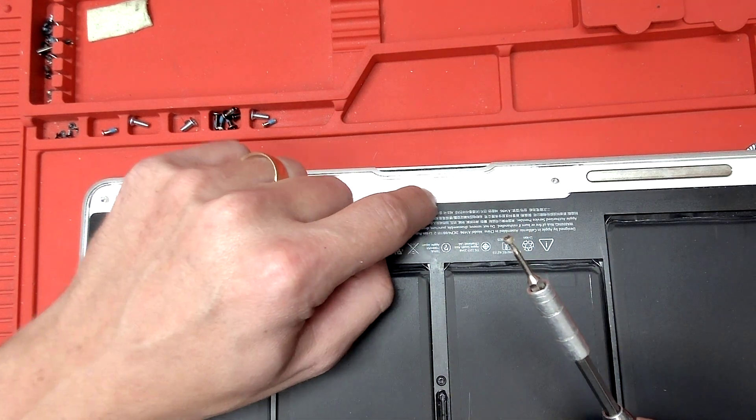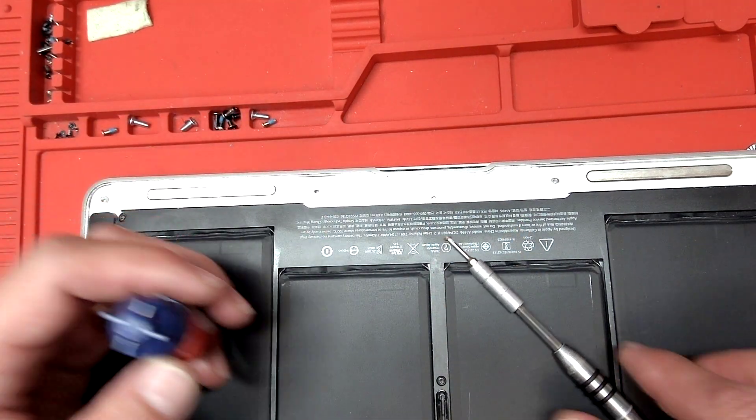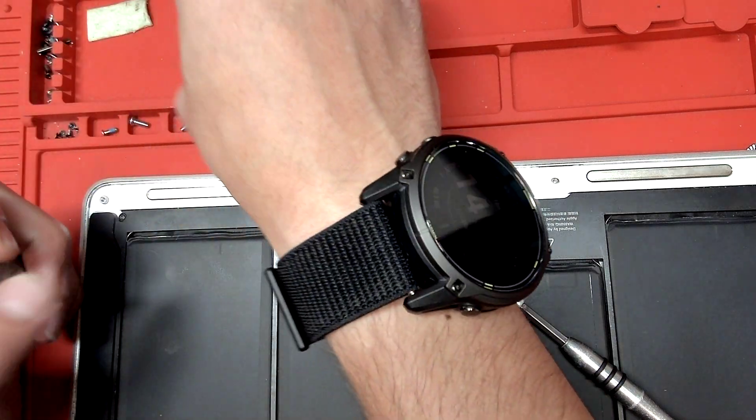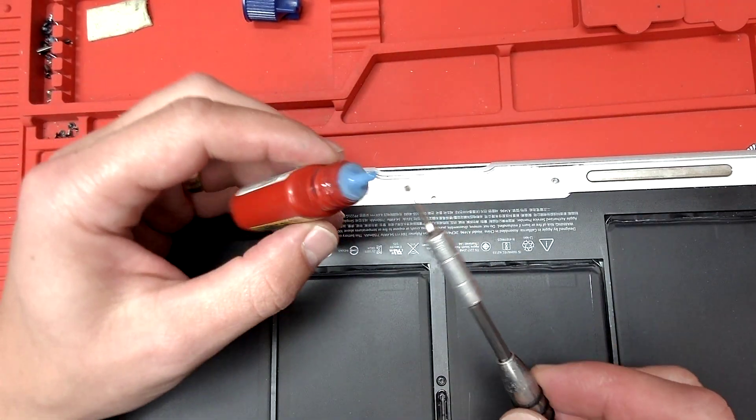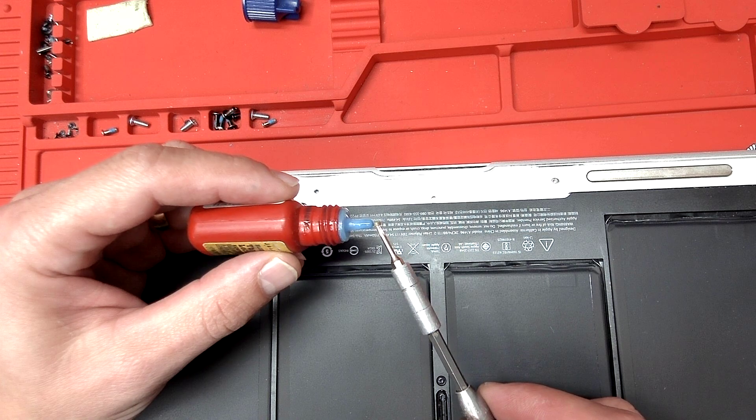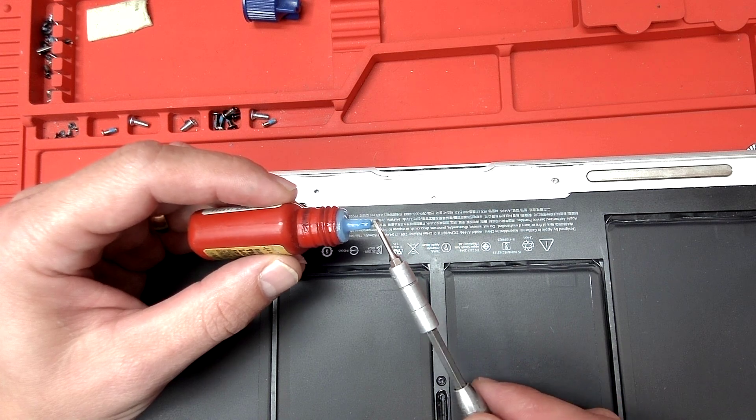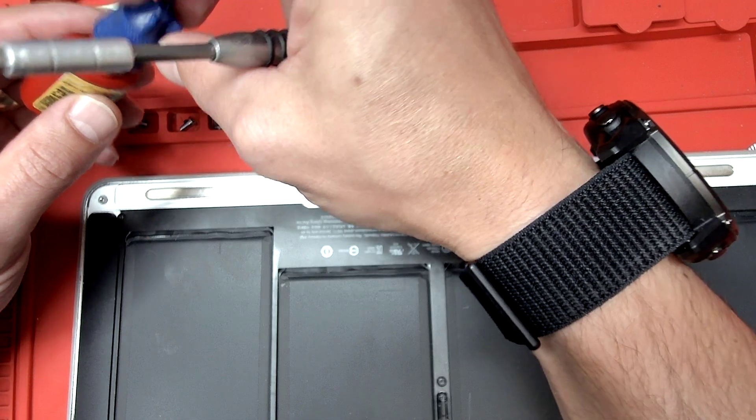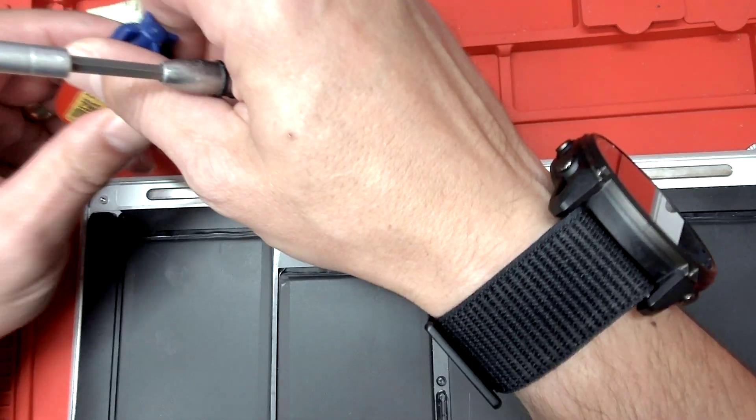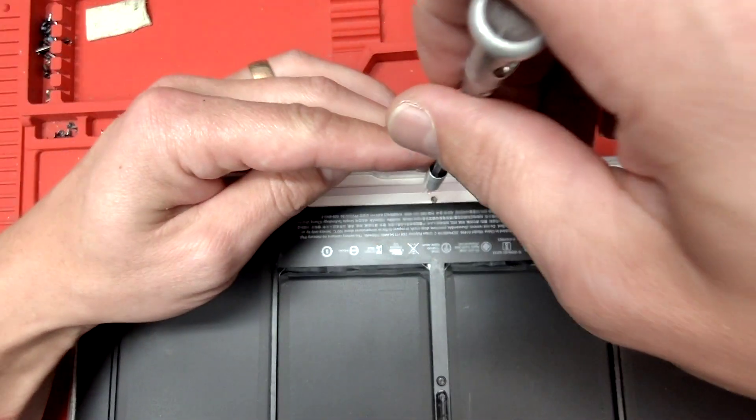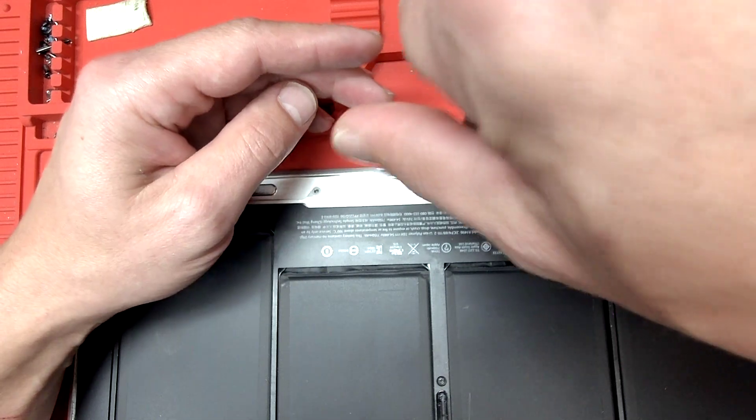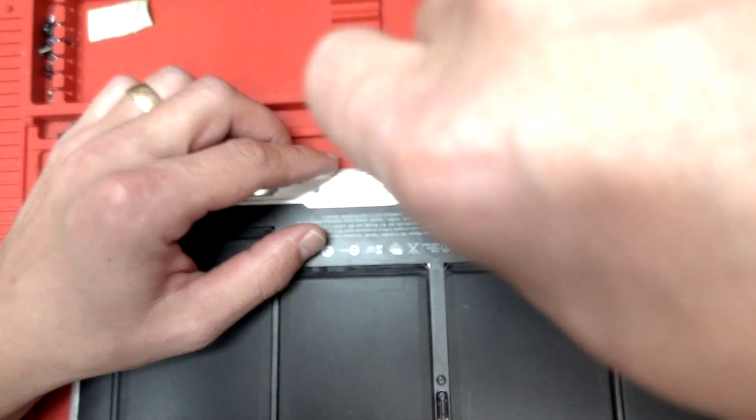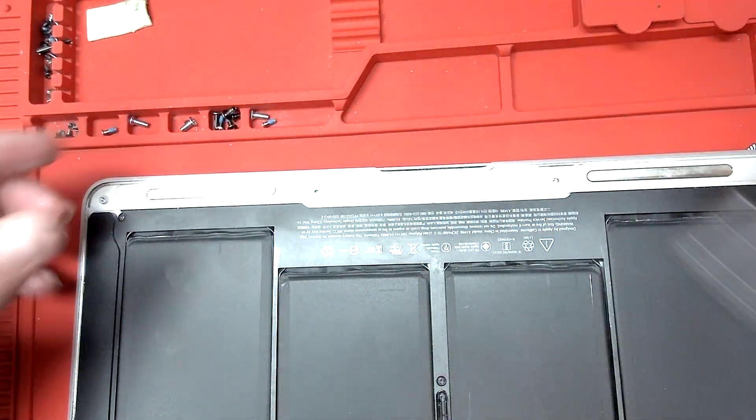This screw is what's actually pushing against the button on the trackpad. The trackpad only has one button. You need a little bit of thread locker. Use the blue thread locker, just apply it sparingly on the threads. And we're gonna screw it back in. Now we don't want to screw it all the way in.